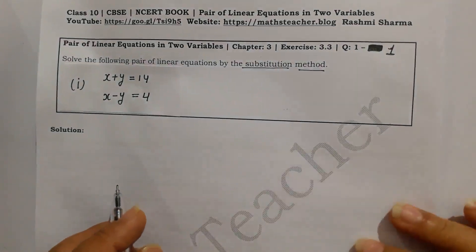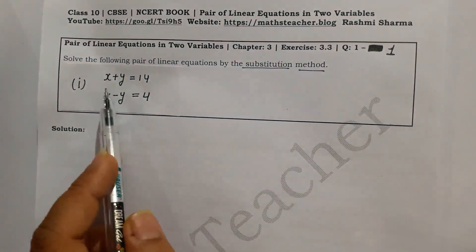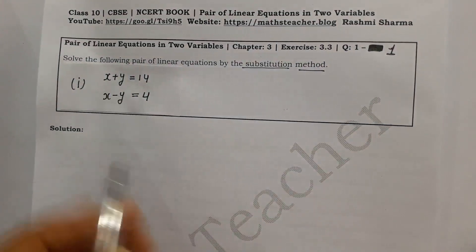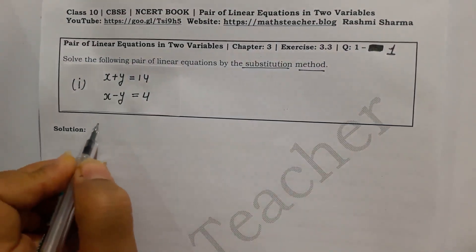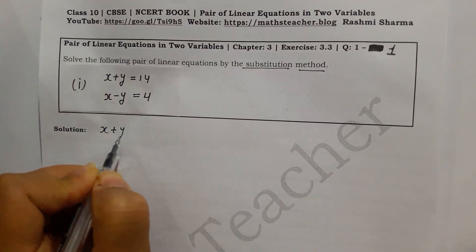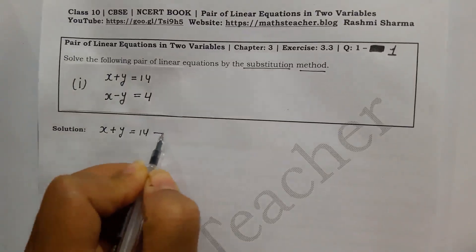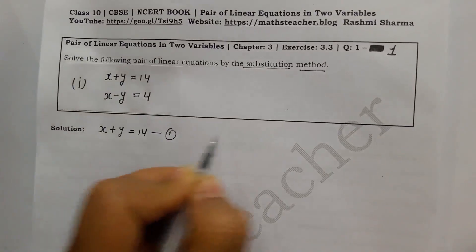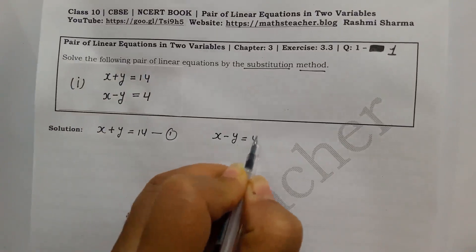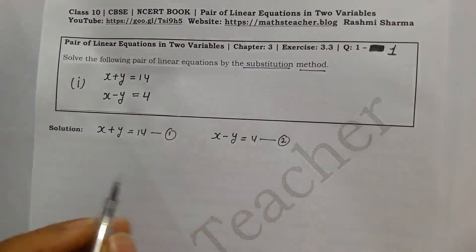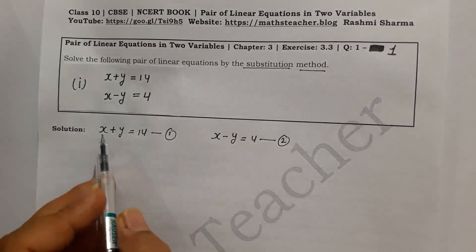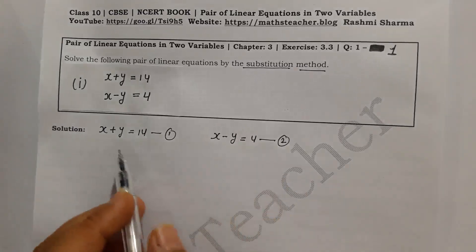Here I will explain the first part of this question. The equations are: x plus y equal to 14 — this is equation no. 1 — and the second equation is x minus y equal to 4 — this is equation no. 2. In substitution method, we will take any equation that makes it easy for us.